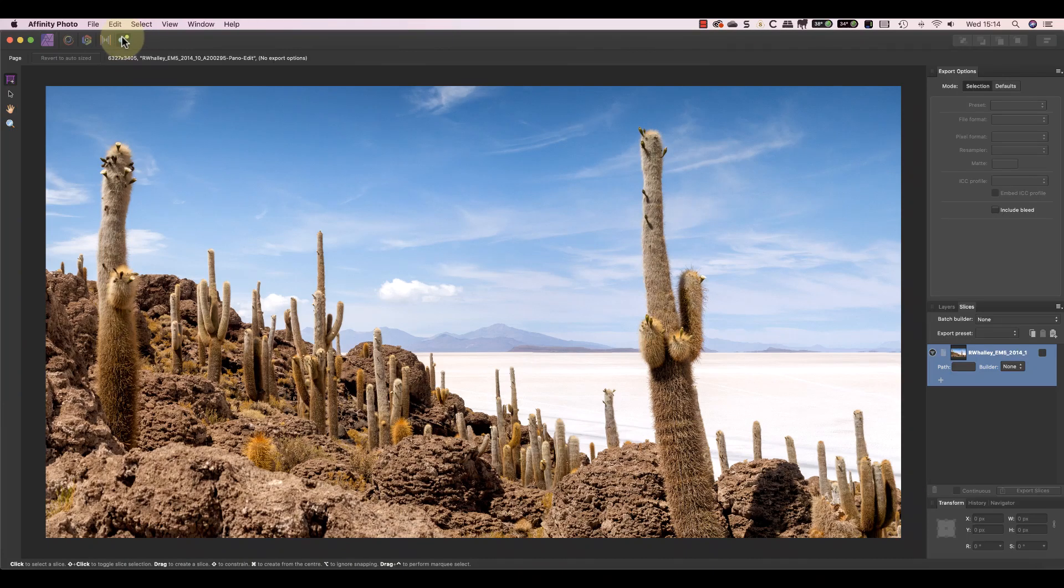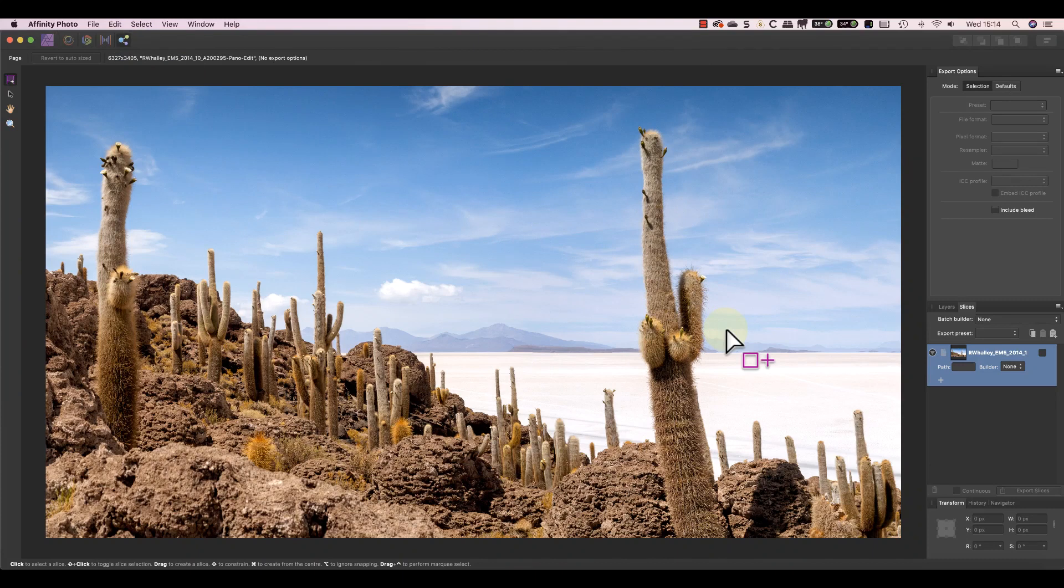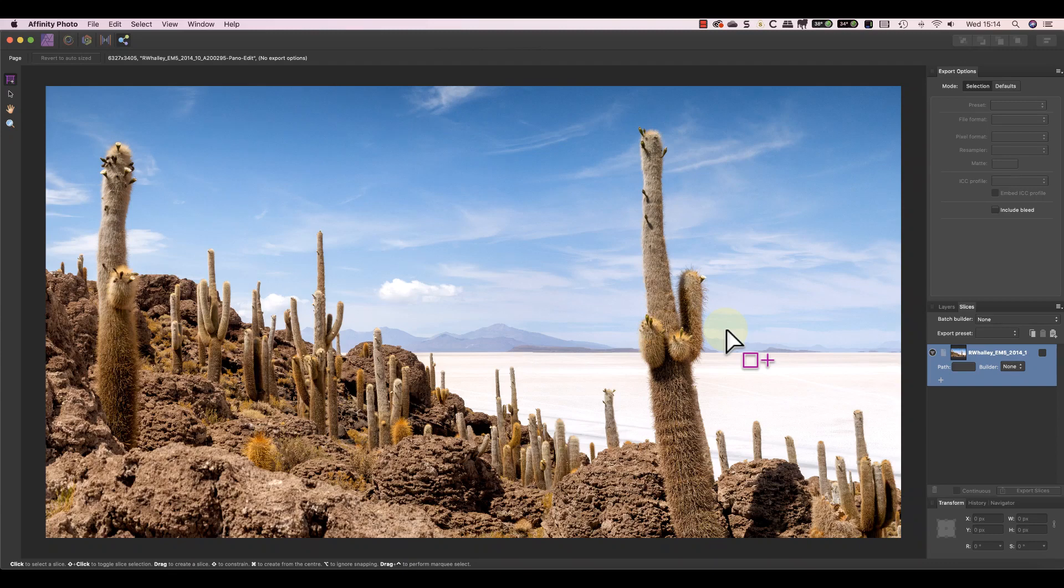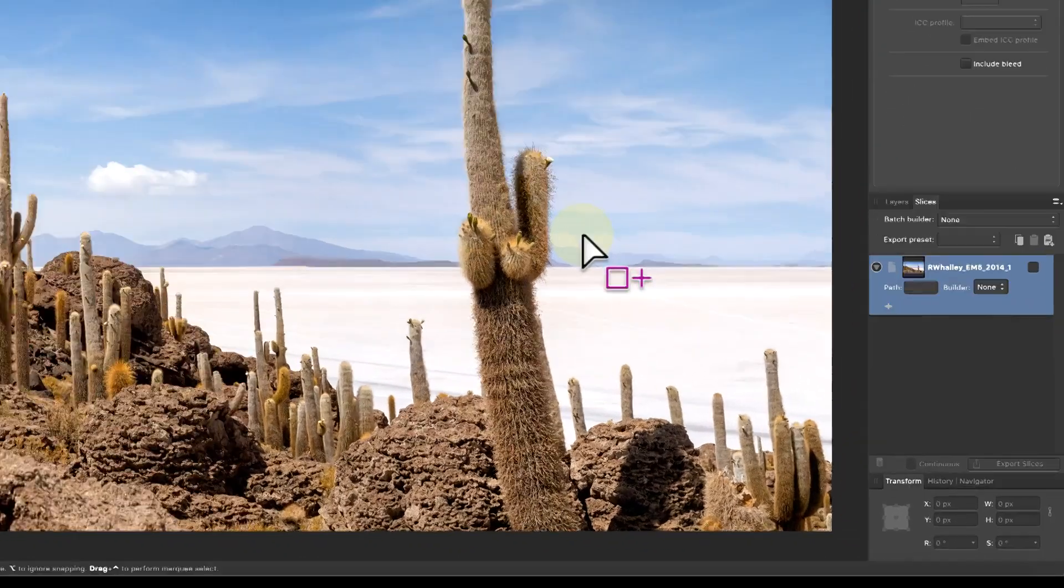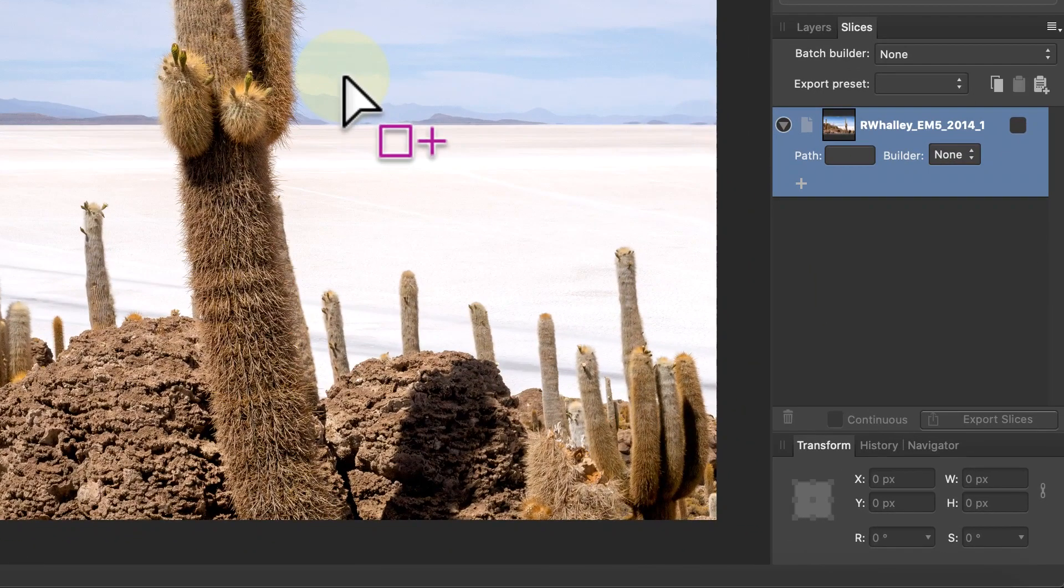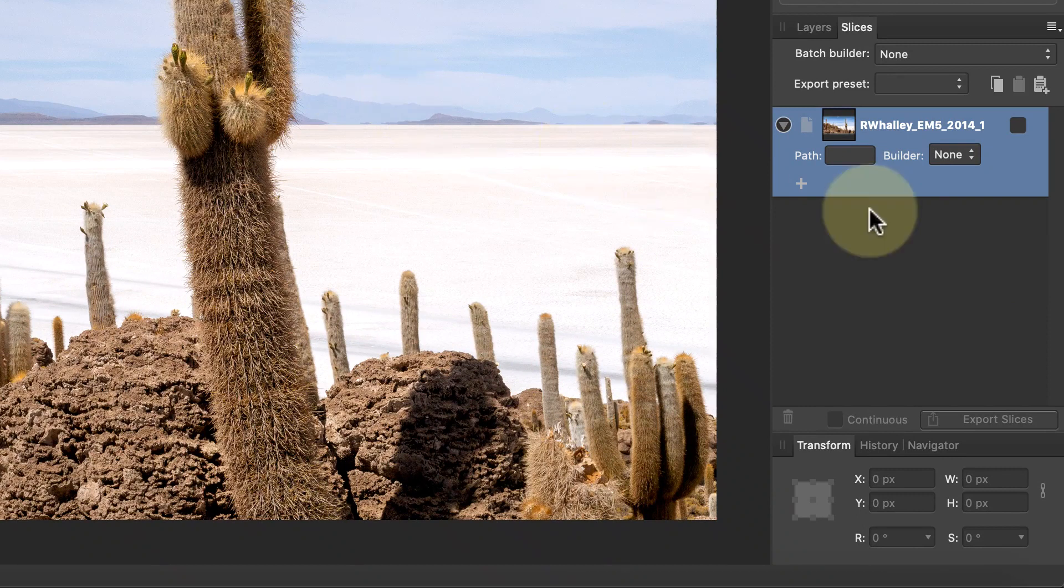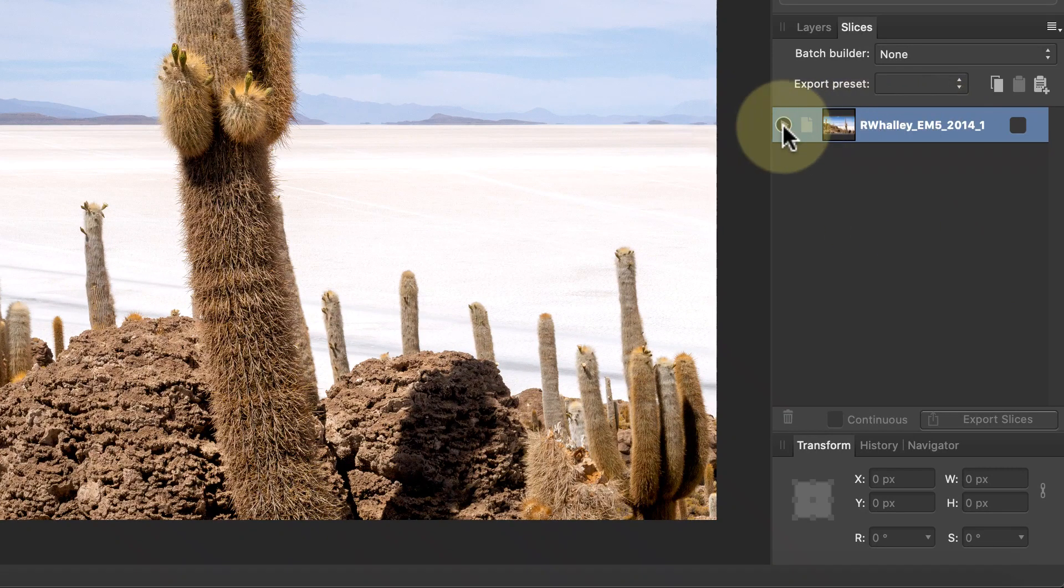Now for the final method which you'll find in the export persona. Like the previous approach you only create the resized image when you export it. The benefit of using the export persona is that you can batch up multiple exports for the same image. To do this we use the slices studio panel. It's called slices because you can use it to slice up the image and export just small areas. For this example I'll use the default slice which is the entire image.